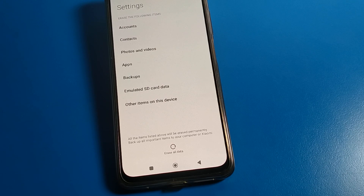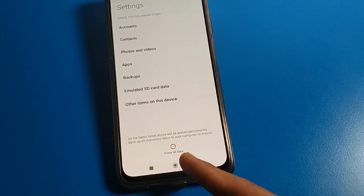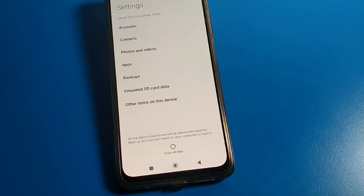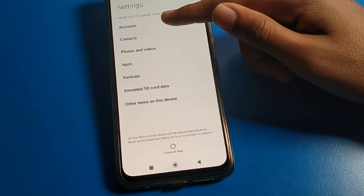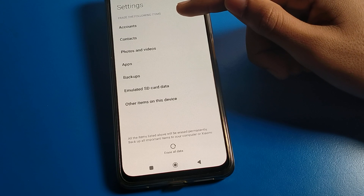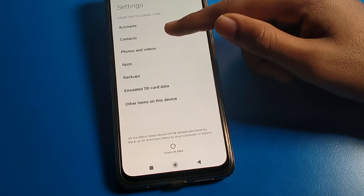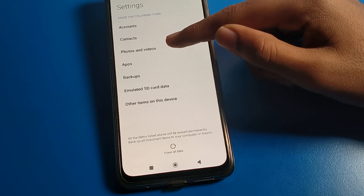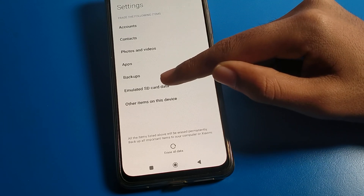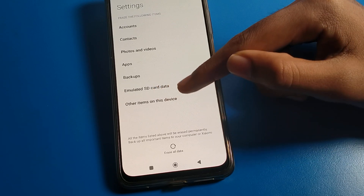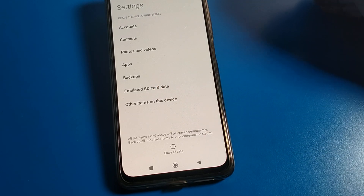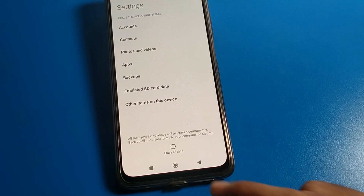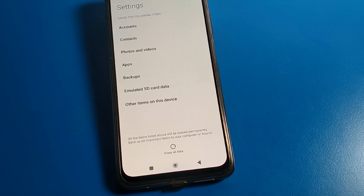To forget your app lock password, you will first have to erase all data on your device. You can see it will erase the following items: accounts, contacts, photos and videos, apps, backup, and other data as well.